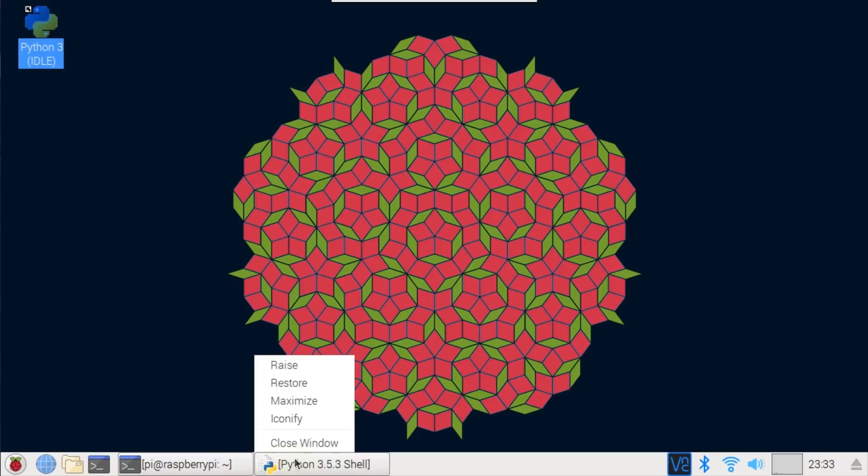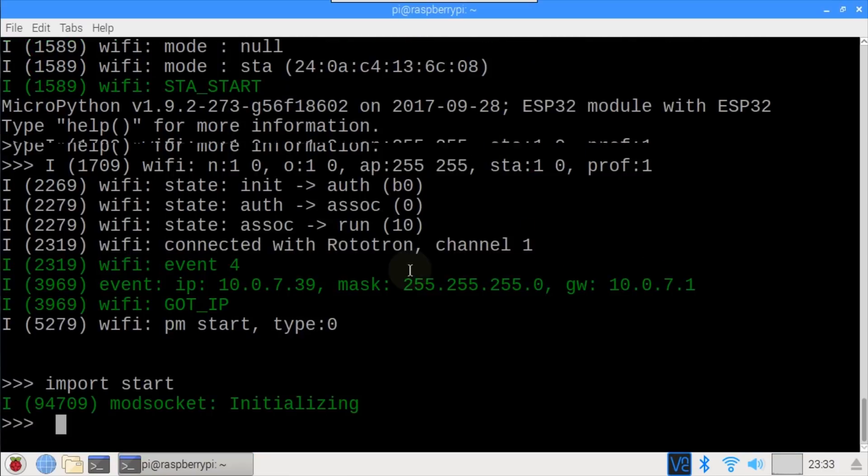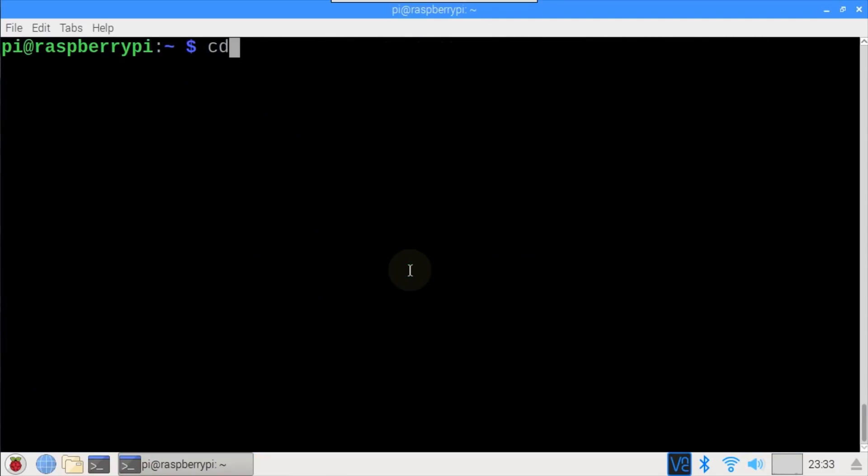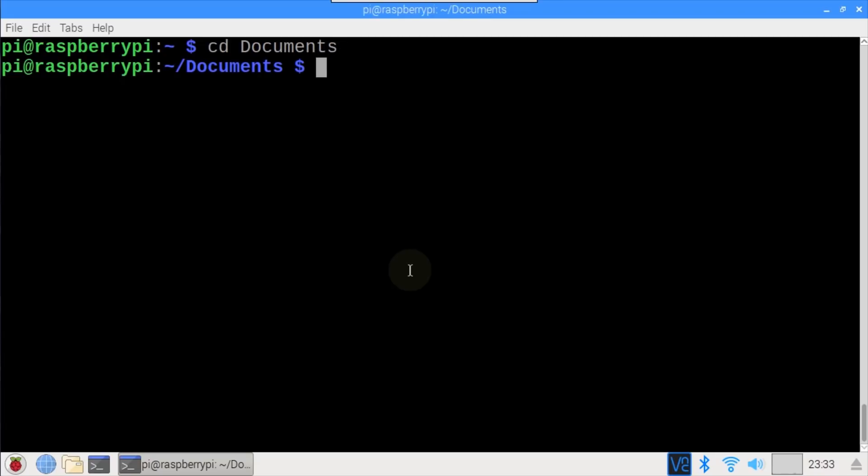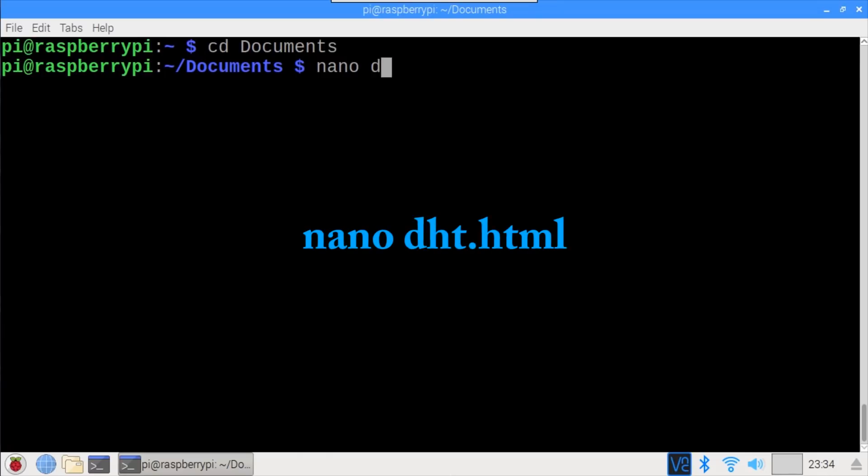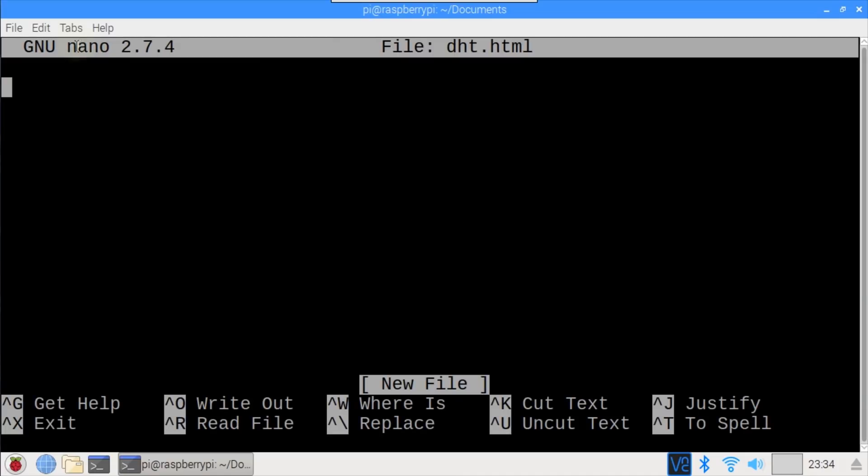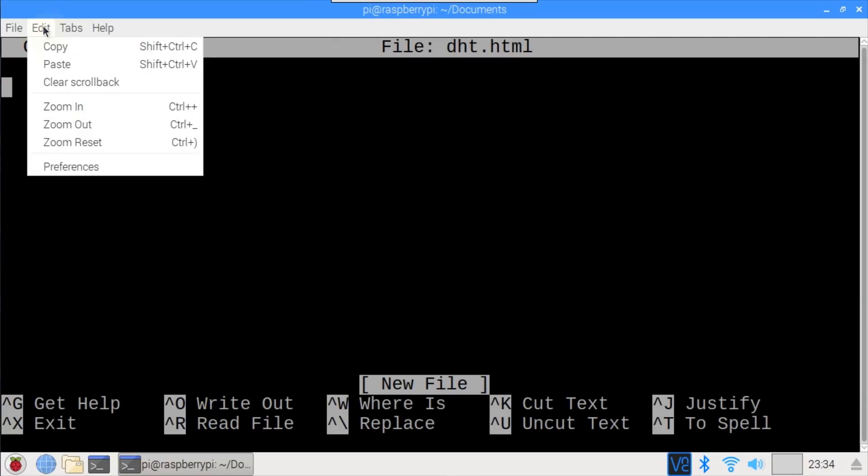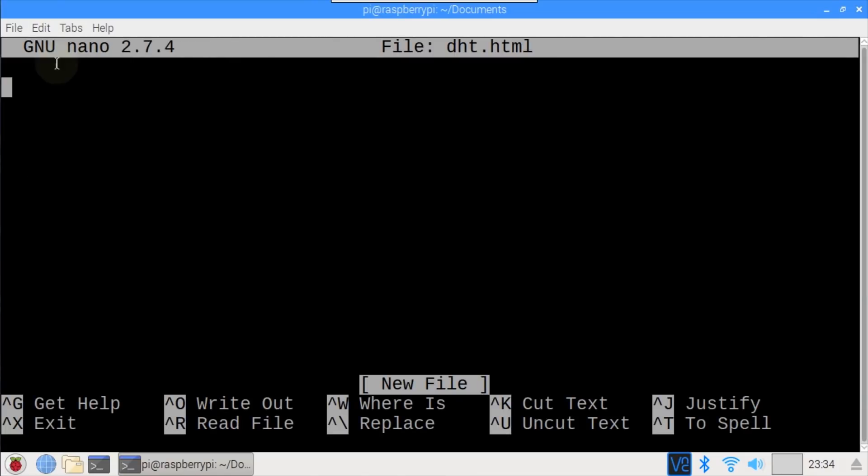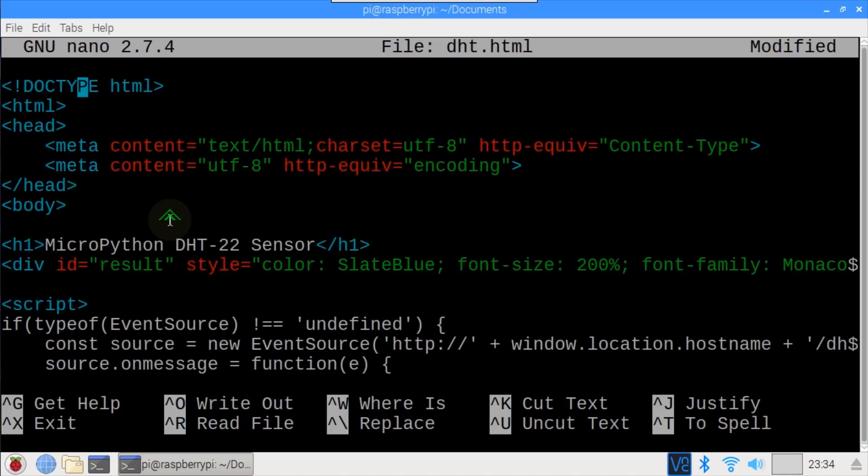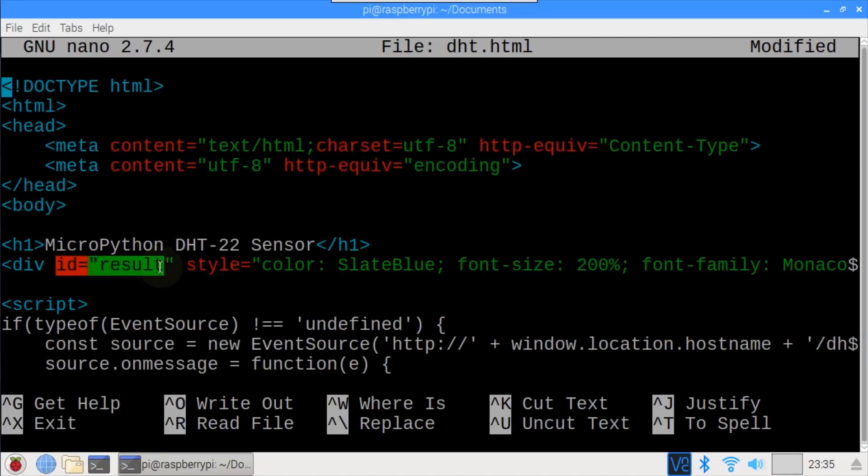I'll close idle, exit out of the REPL, and exit out of rshell. cd to the Documents folder where I saved the dht-web Python file. Now let's create an HTML file to periodically pull the DHT route. nano dht.html creates a blank HTML file. To save time, I'll paste in all the code. We've got a basic boilerplate HTML file with a few additions. A single div with id result will be used to display the sensor data.